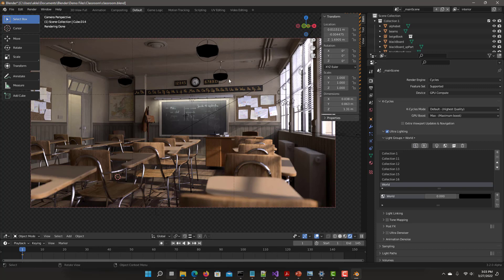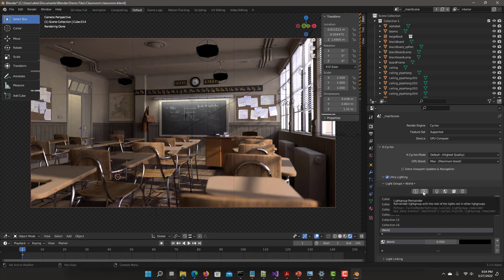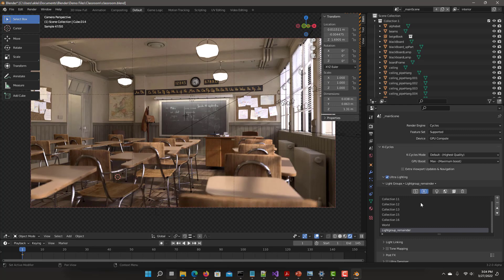You'll notice that the ceiling lights are dark. They were not captured from the automatic collection addition, and the reason for that is externally linked separate file lights. Those will not get automatically added. There are a number of options to get this resolved. The first easy one is obviously just add a remainder group. The remainder would grab whatever's not a contribution of the light into this light group. See right away, the remainder group has the light contribution of those ceiling lights.